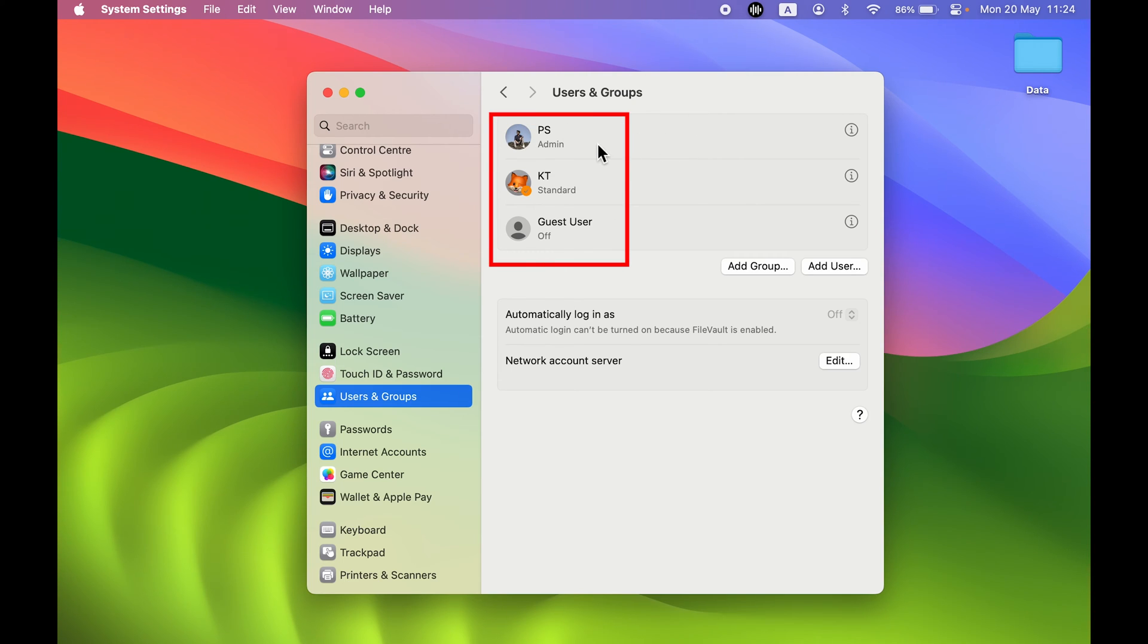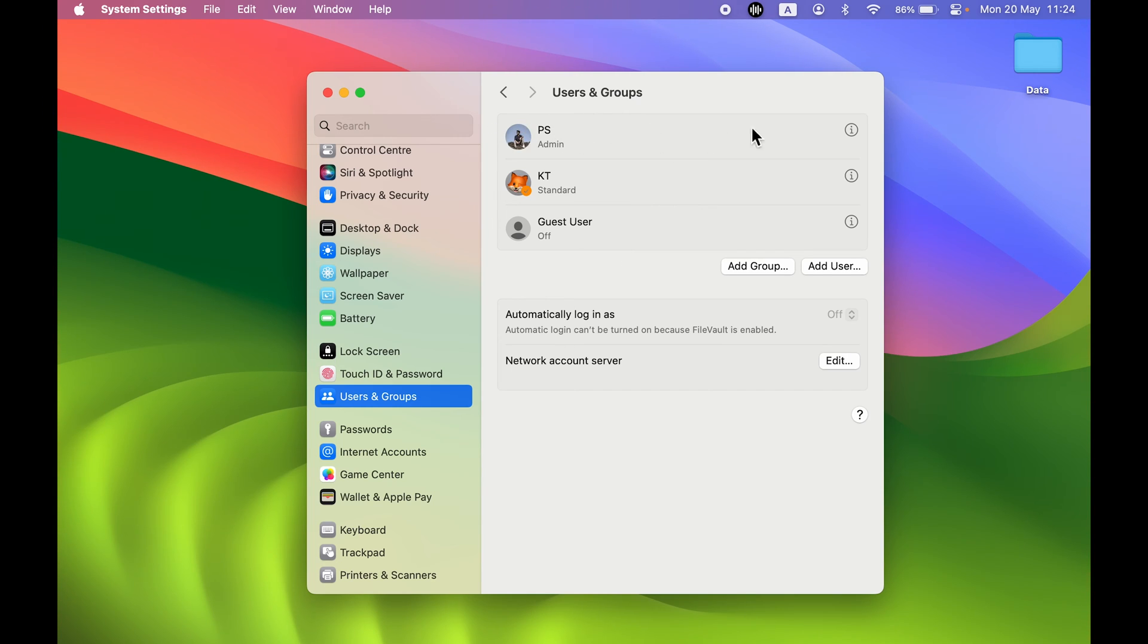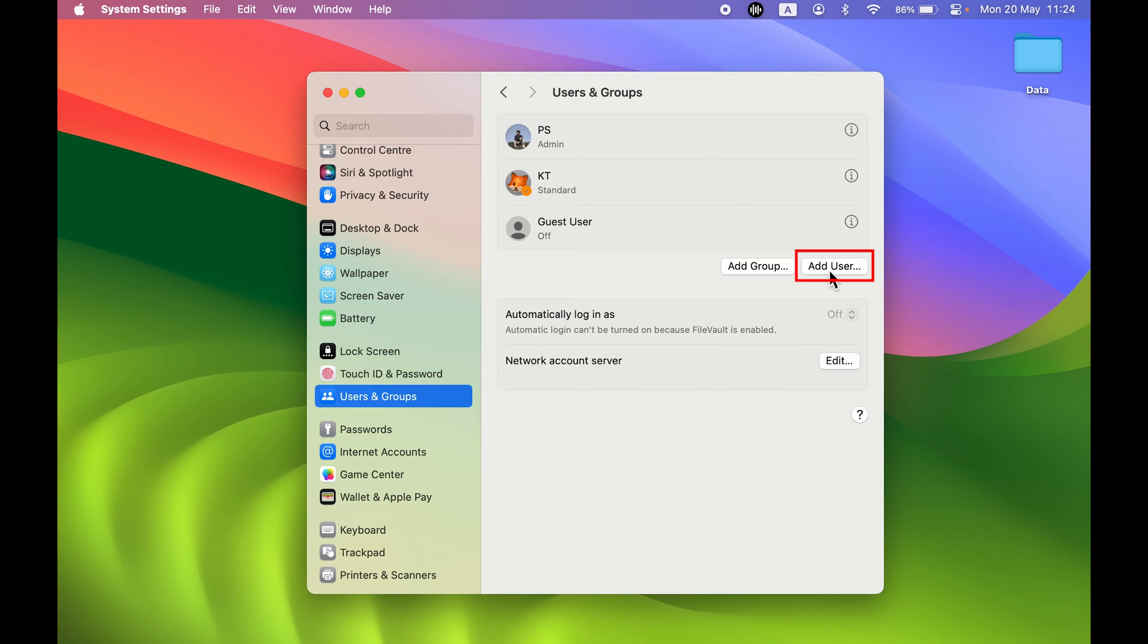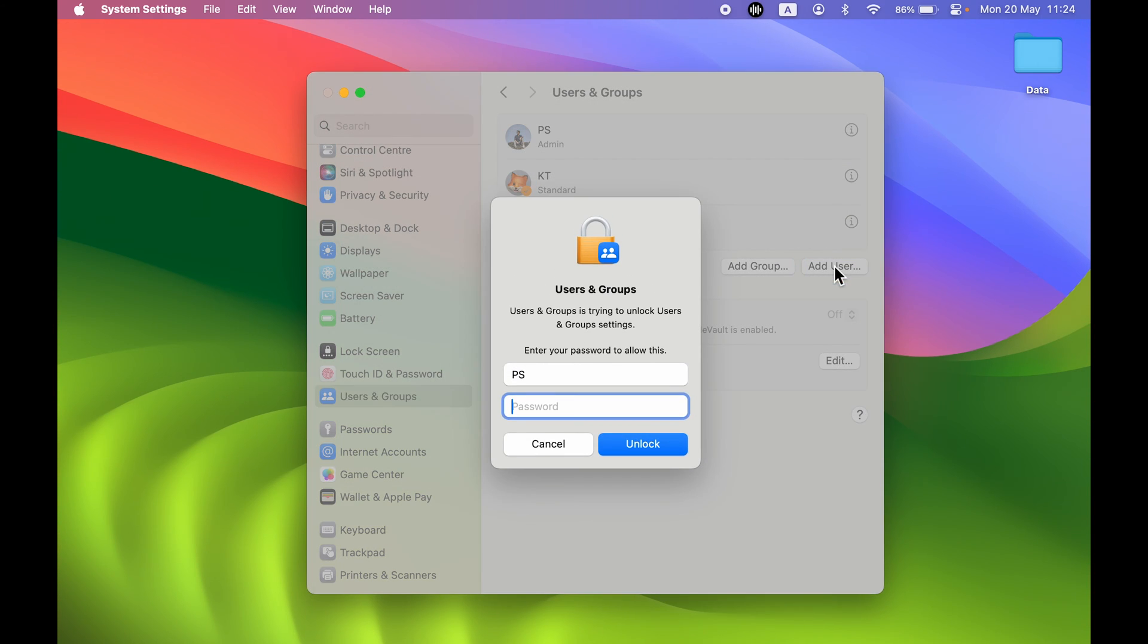In your case, if you're only using one account, then it will display like this, and after that you will directly get an option for guest user. But to create a new user account, you have an option of Add User over here, so you can select that option.